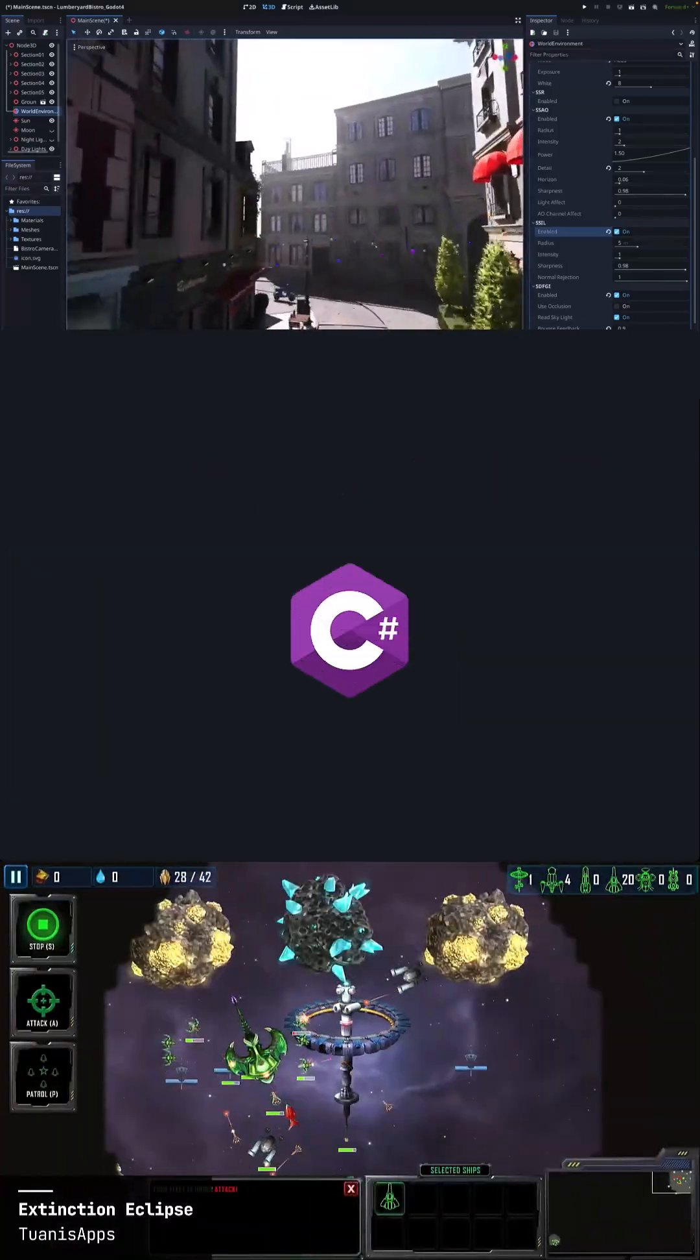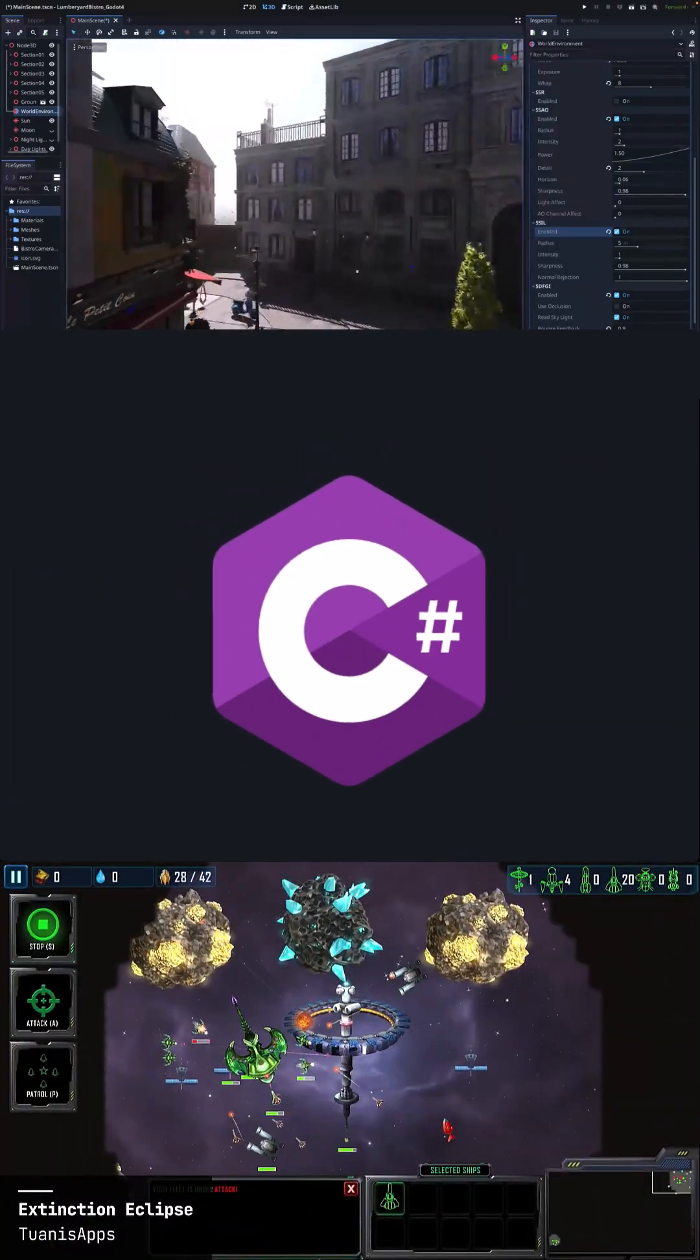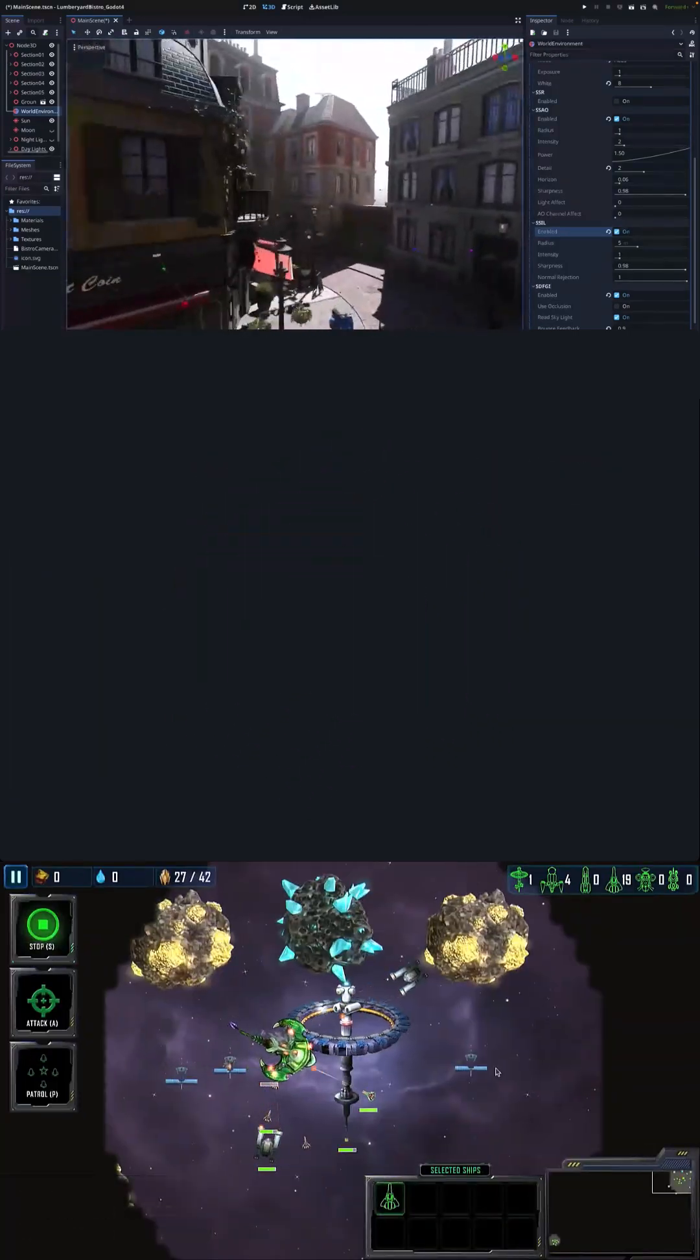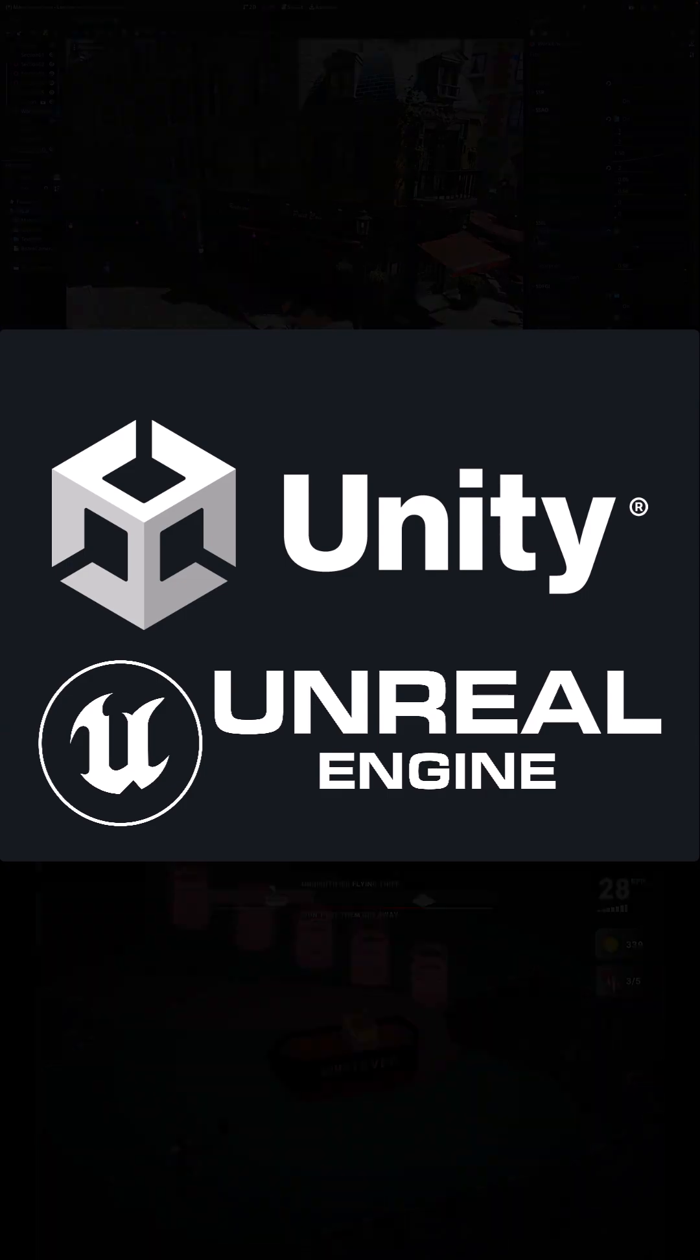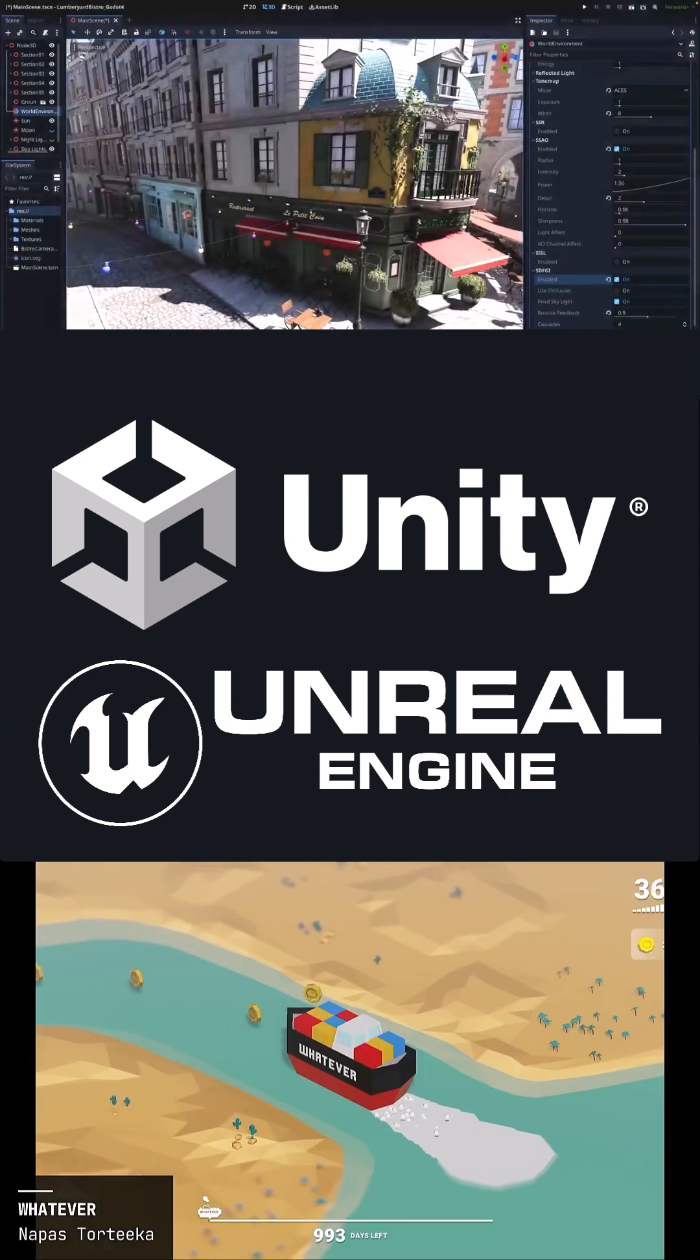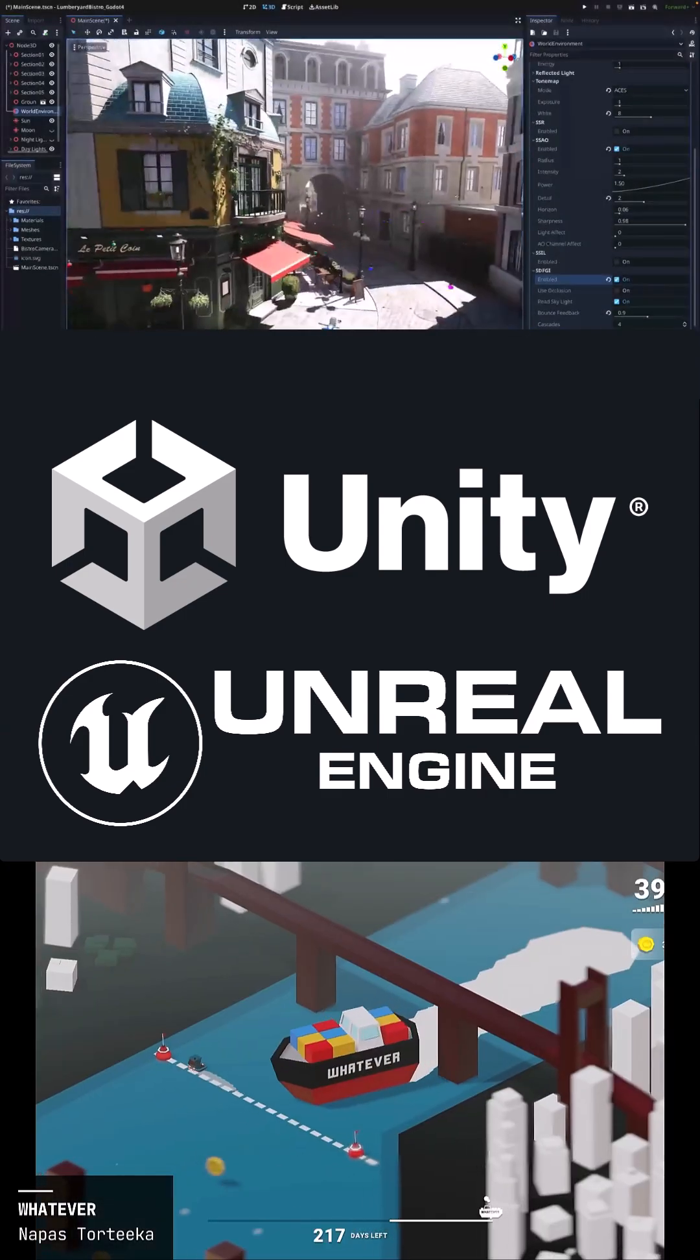You can also program using the C Sharp language. Godot is much younger than Unity and Unreal Engine. It doesn't have the huge amount of features that those engines support.